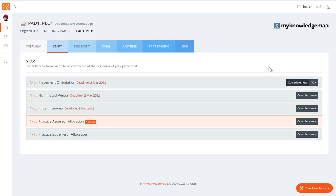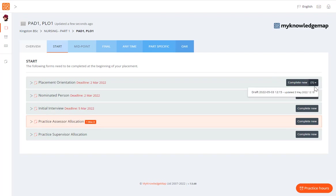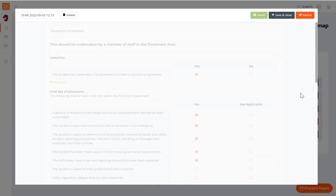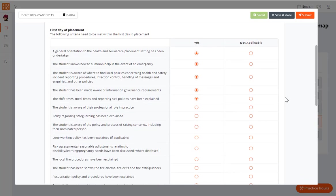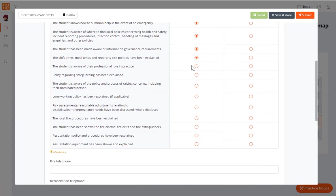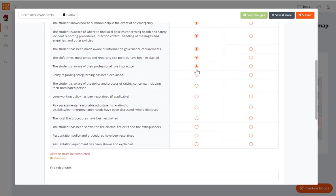Next to the complete new button, you can now see a number indicating how many draft versions you have. To open a draft, click on the down arrow against the complete new button and select the draft to open. You can then continue editing the form or delete it if no longer needed.